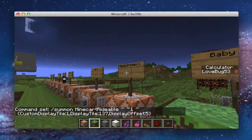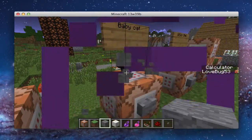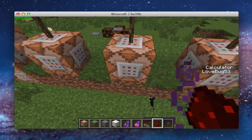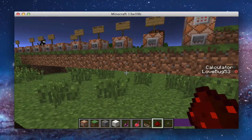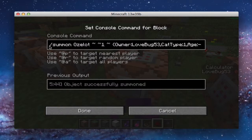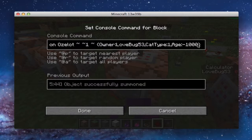All right, this is just a baby cat. It's summon ozelot again, same as the other cat, except we have age. Age is actually — if you want it to be a baby, you put it to negative. So this is negative 1,000, and that's for how long it's going to be a baby.